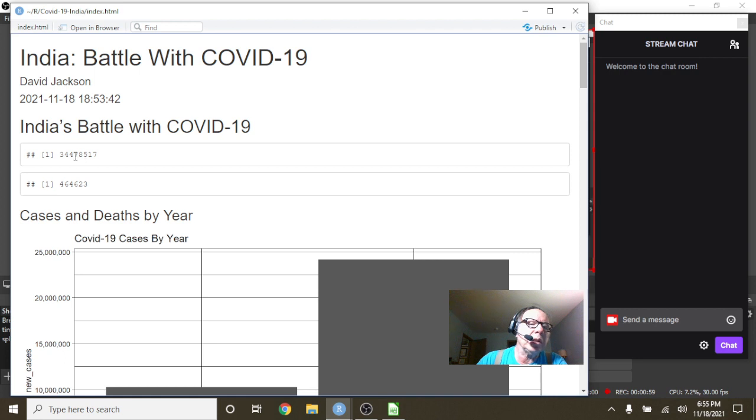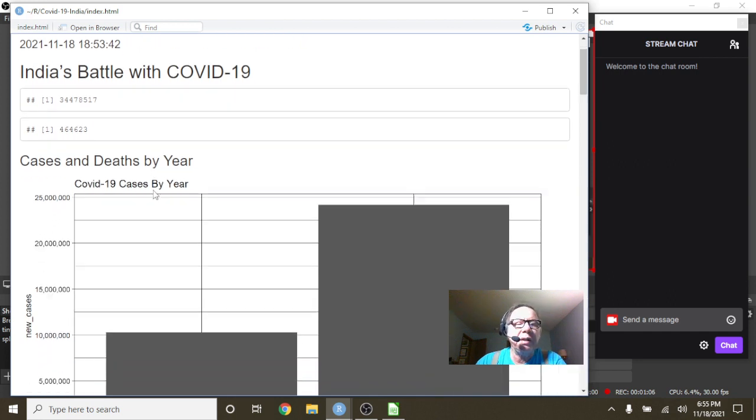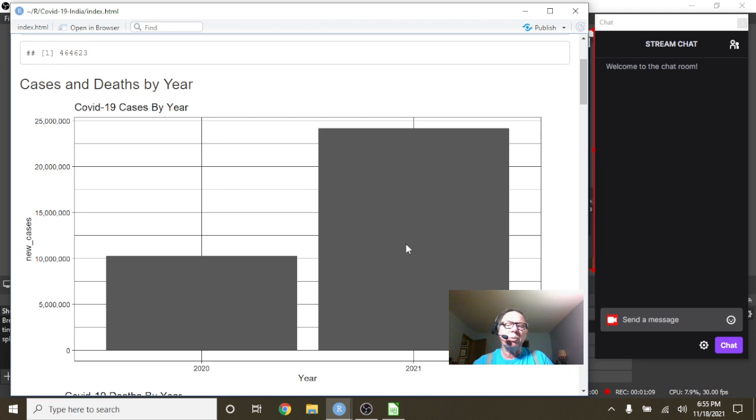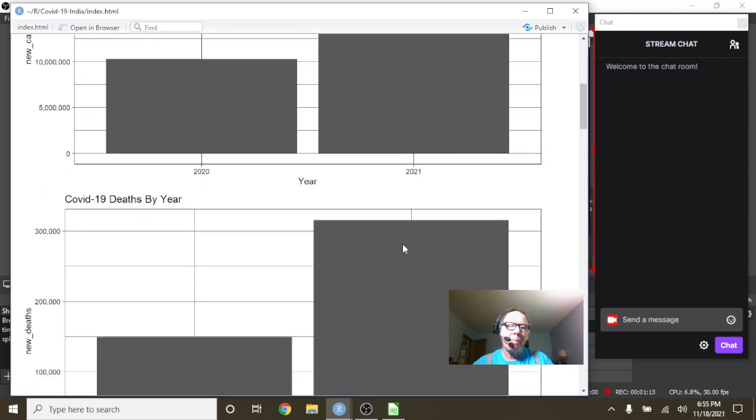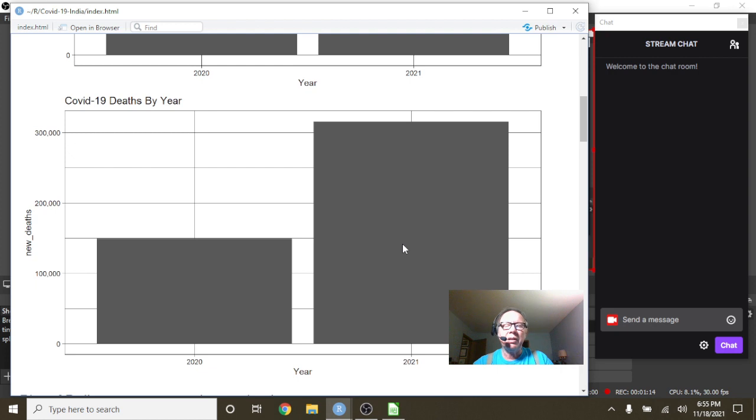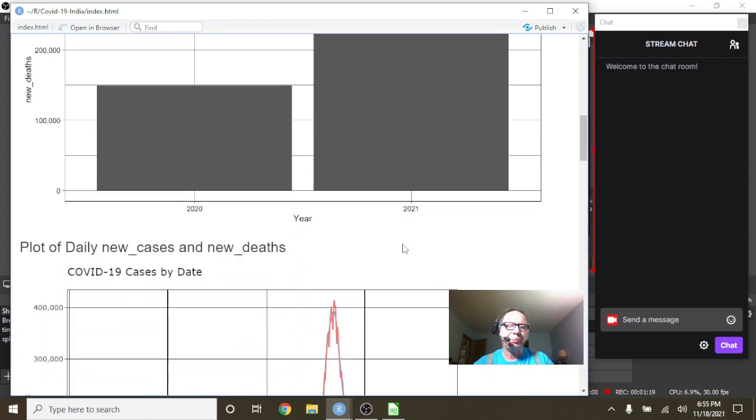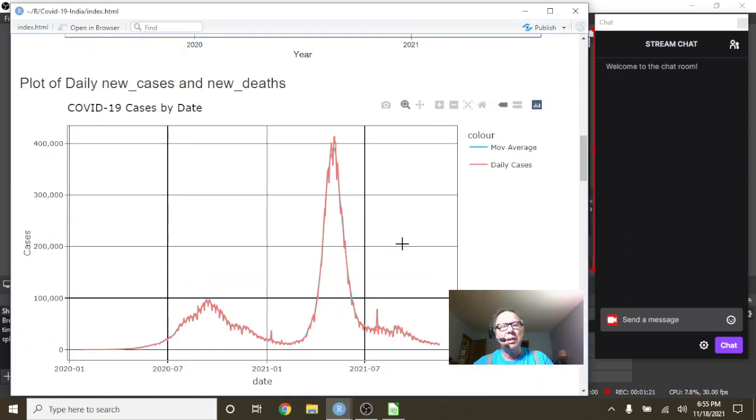34.5 million cases, 465,000 deaths—round them up of course. When you can see that your 2021 cases have almost doubled 2020 cases, and it looks like your 2021 deaths are very close to doubling your 2020 deaths.